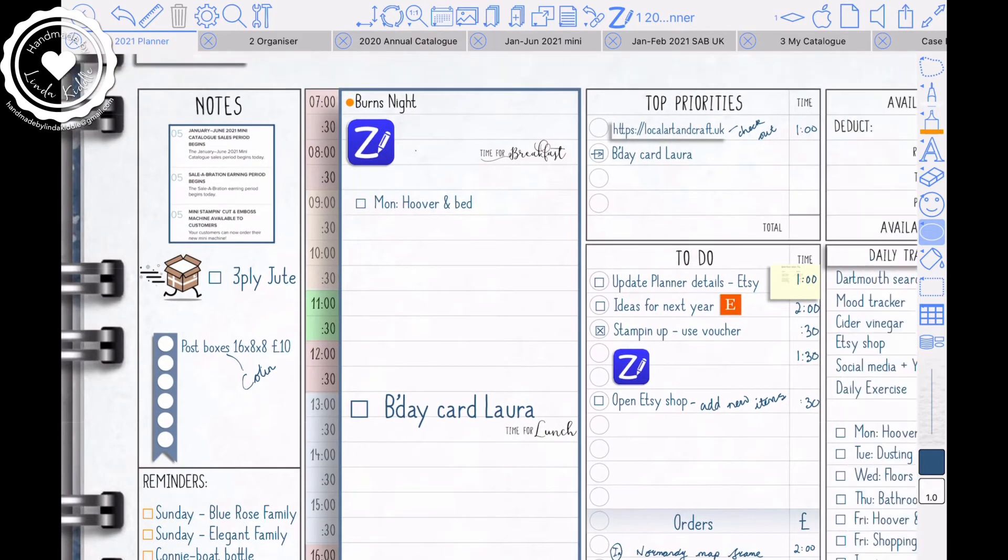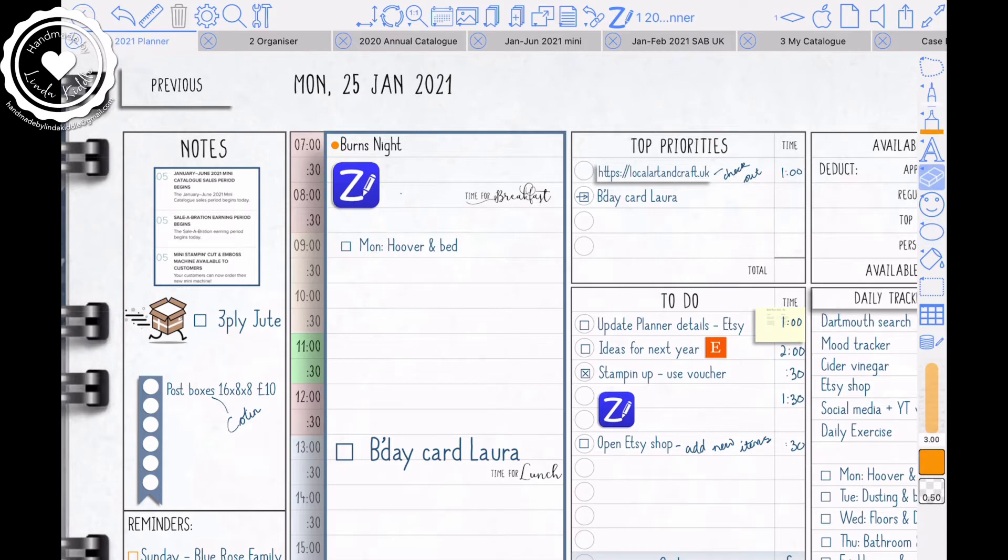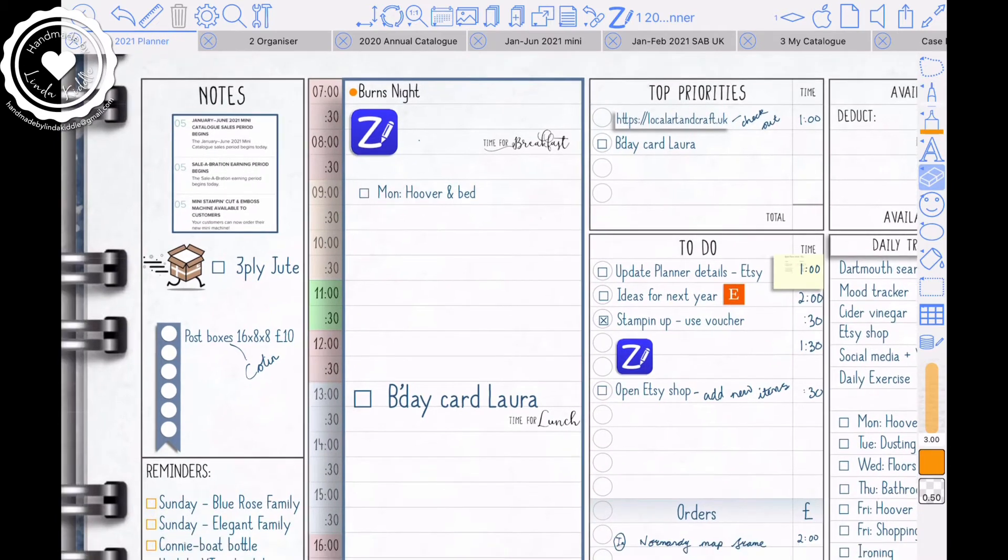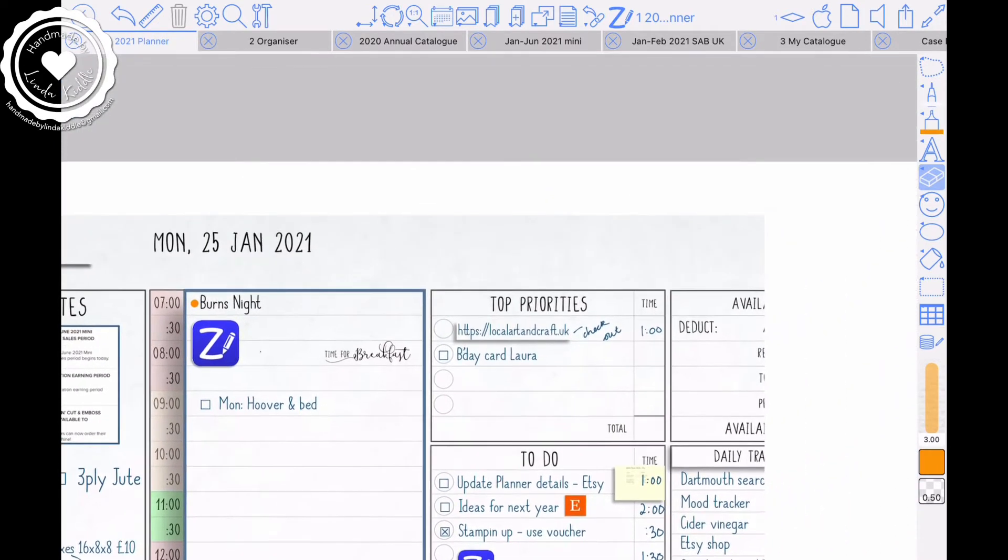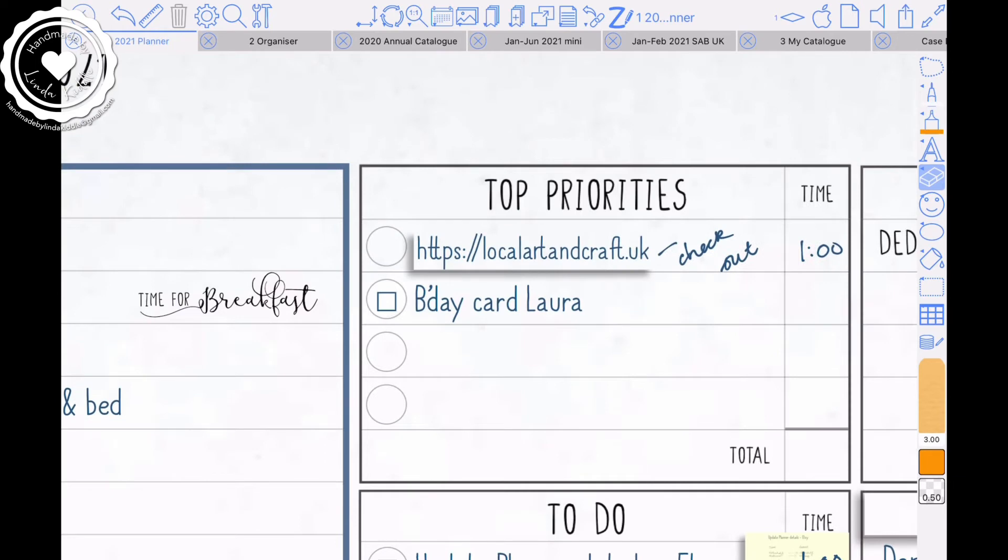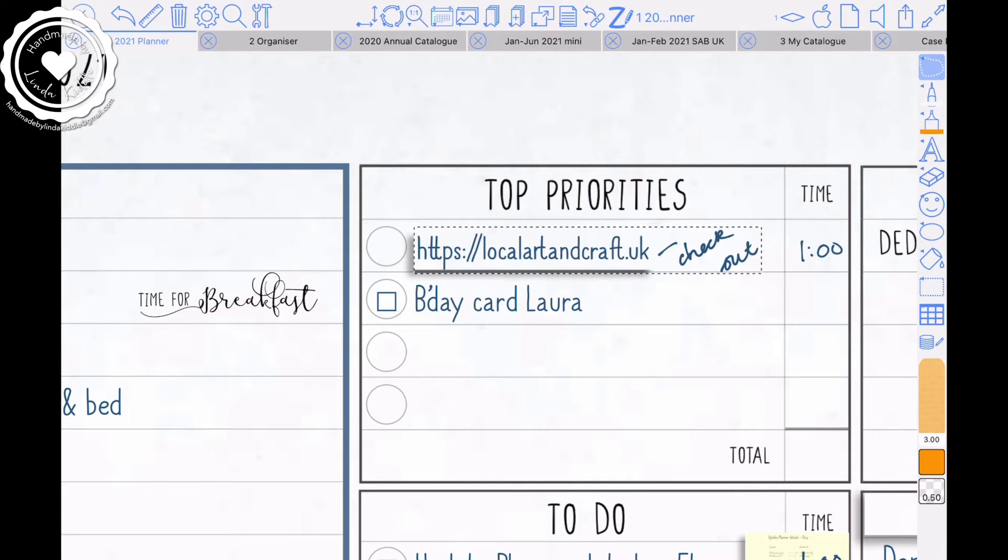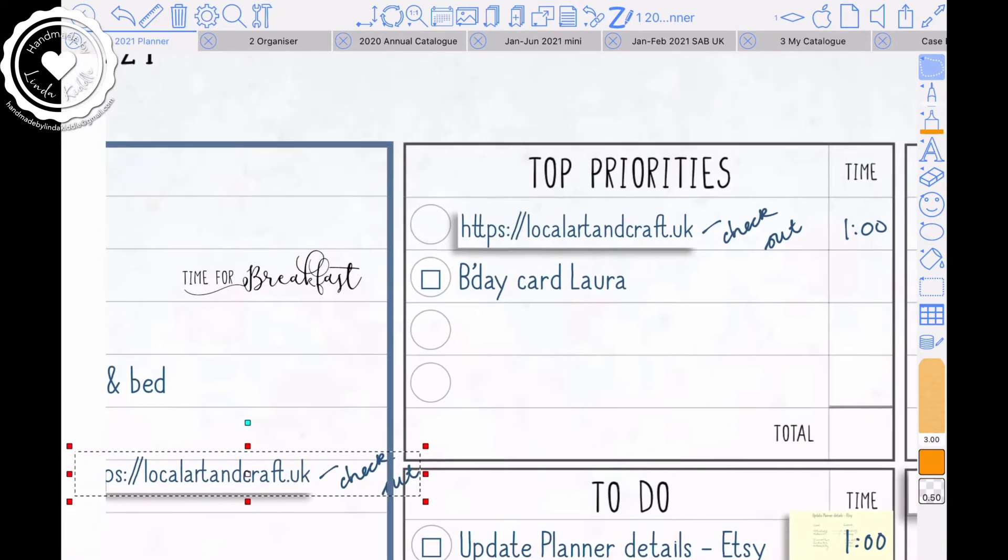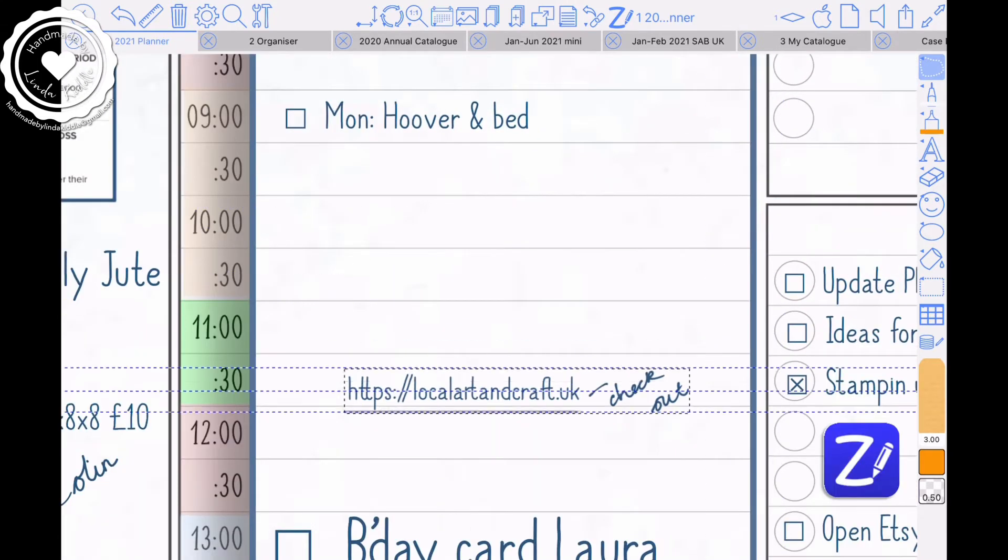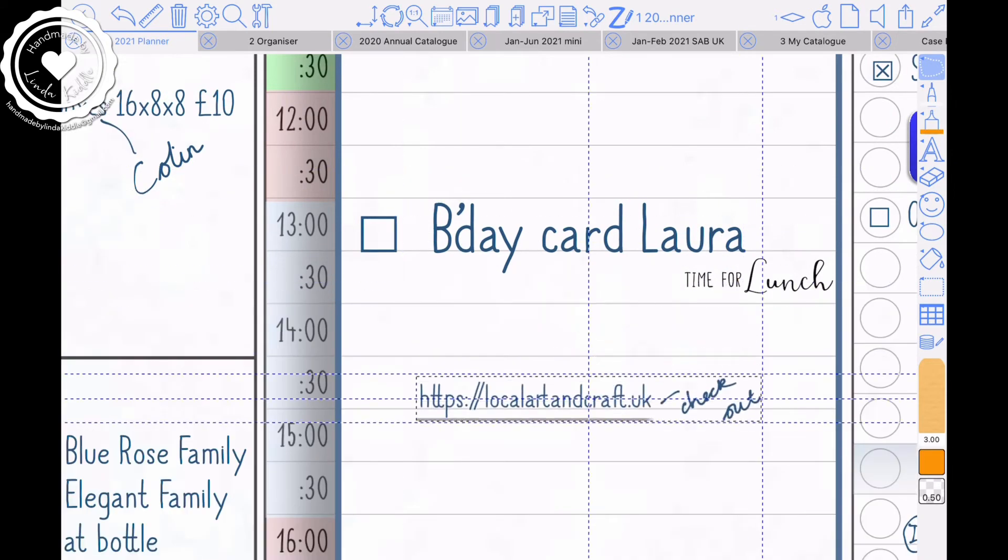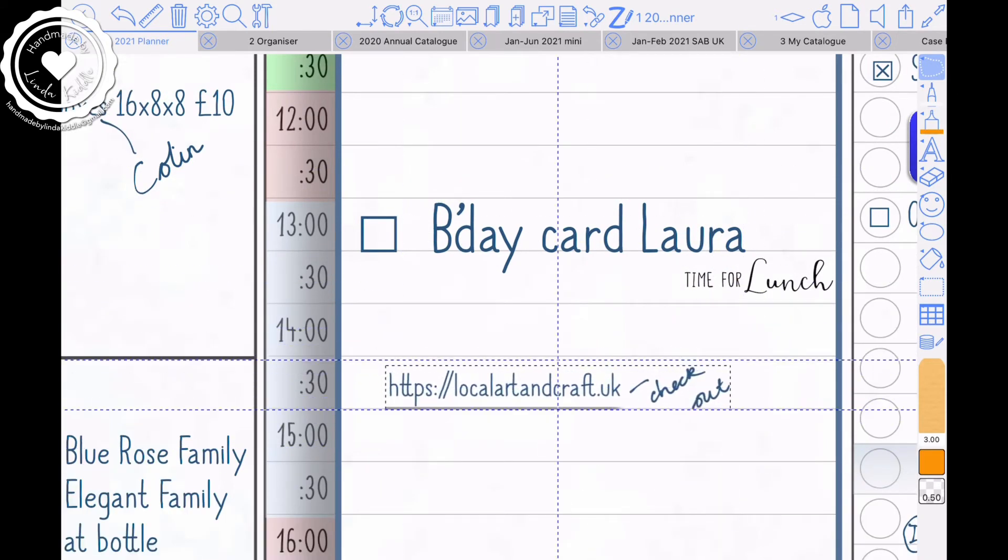There we are. So I know I can fit in some to-dos. Priority is Laura's birthday card. I'll rub that out because that little arrow indicated I had to carry forward. So I've actually placed that down there. And also I wanted to check out this local arts and crafts. I'm going to put that down as a to-do today under priority because that's another source of income. I'm just investigating at the moment because my shop is shut.